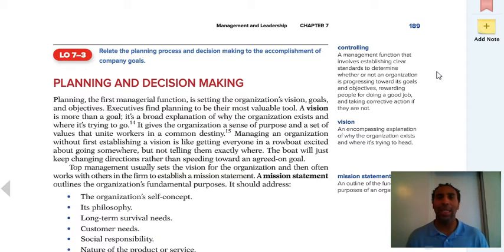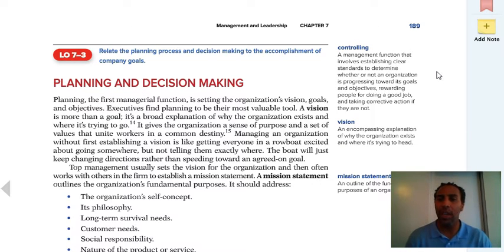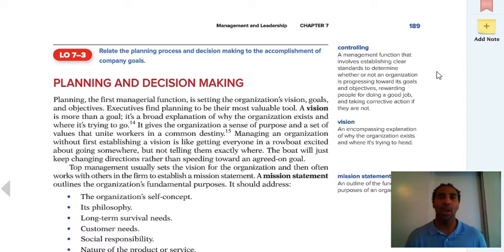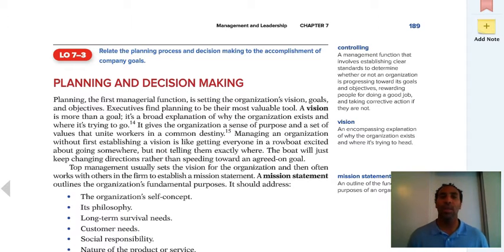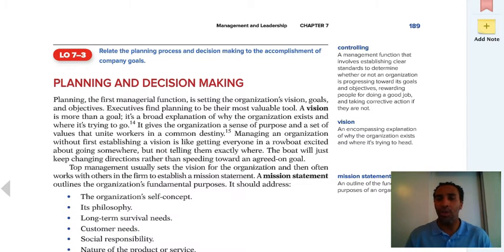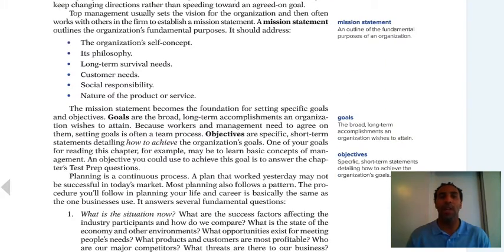Vision and mission are typically connected. Vision is an encompassing explanation of why the organization exists and where it's trying to head — for example, we exist to have the best search engine. A mission statement is an outline of the fundamental purposes of an organization. A mission statement should address the organization's self-concept, philosophy, long-term survival needs, customer needs, social responsibility, and the nature of the product or service.